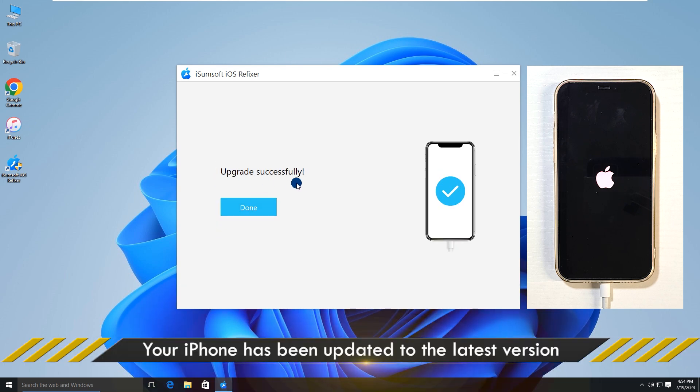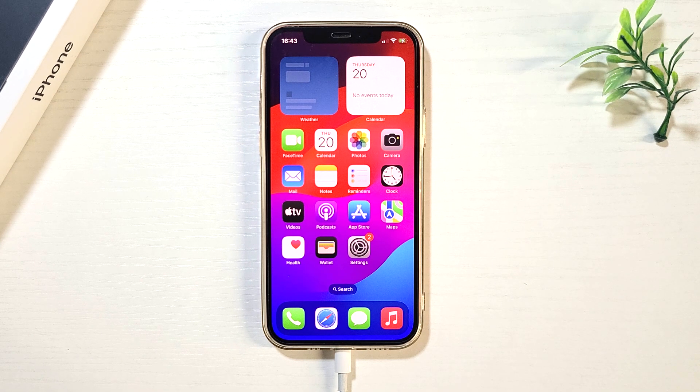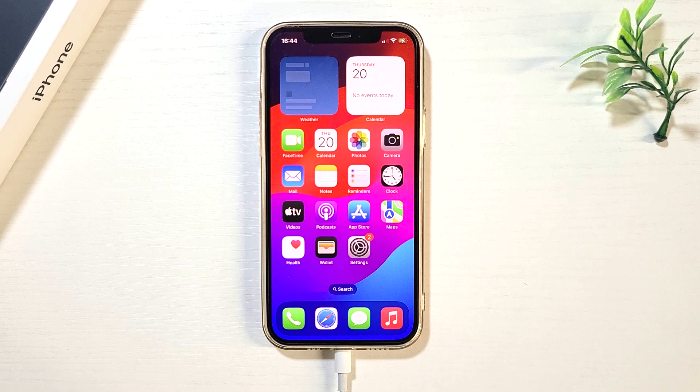The update was successful. Your iPhone is already up-to-date and you can head to settings to check the iOS version.